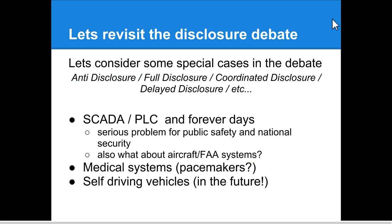Before starting the lecture, I wanted to revisit the disclosure debate. We discussed last time anti-disclosure, full disclosure, and all the eras the industry has gone through. SCADA controllers and PLC controllers are things that control our electric grid, our sanitation for water, flight control systems and radar, traffic lights, subway trains — they control a lot of physical things.